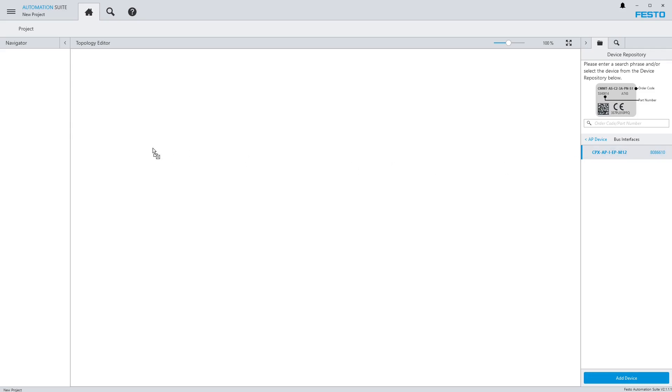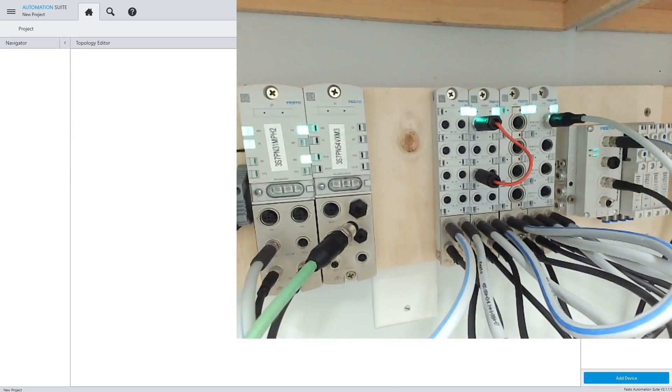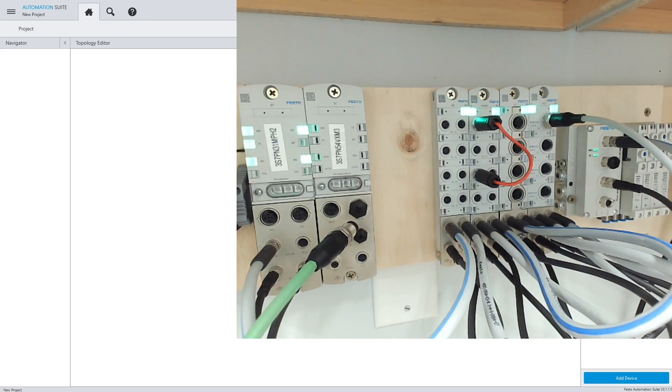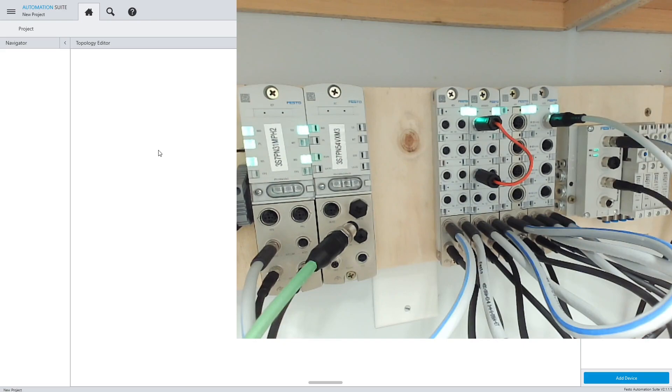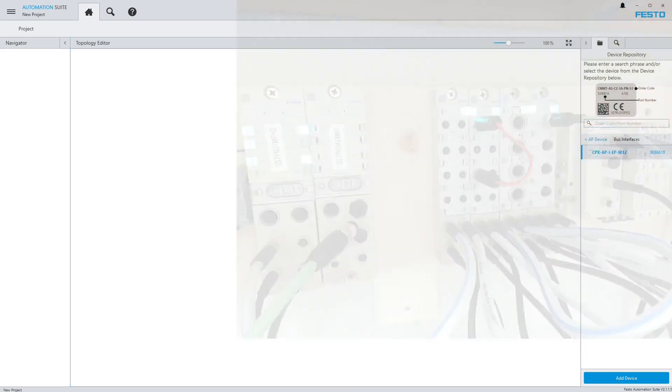I am mimicking a real system, so let me just show you what it actually looks like. If I transition my screen over, you can see that's the actual physical system. I have an Ethernet IP node on the front, then a few I/O modules, and a manifold at the end.